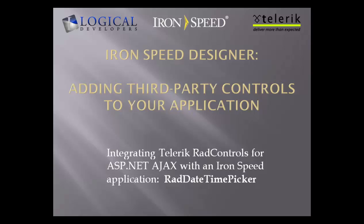Hi, I'm Paul Modiano from Logical Developers, and in this video we're going to review how to add third-party controls to your IronSpeed Designer application. Specifically, we are going to add Telerik's Rad Date-Time Picker.